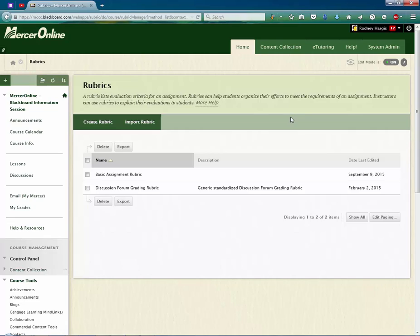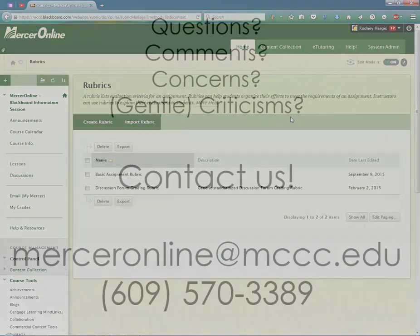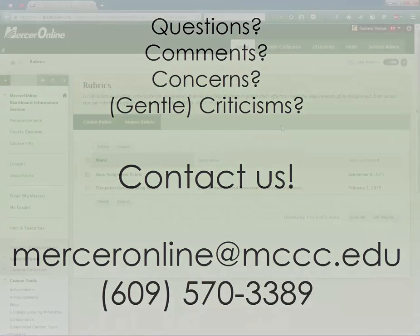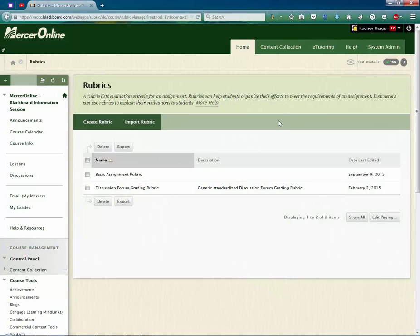So, as always, if you have any questions, feel free to contact us at 609-570-3389 or send an email to us at merceronline at mccc.edu. Thanks!